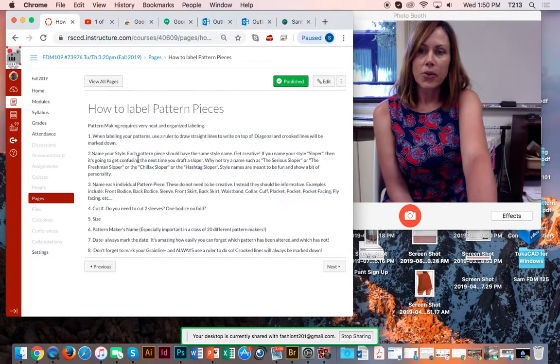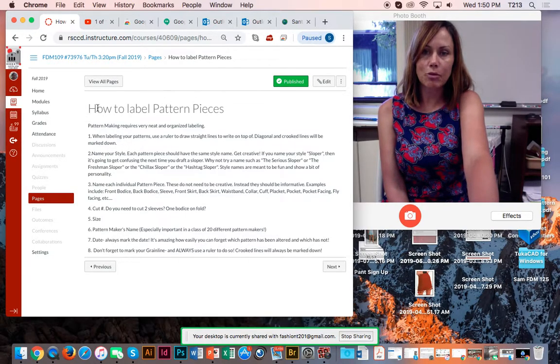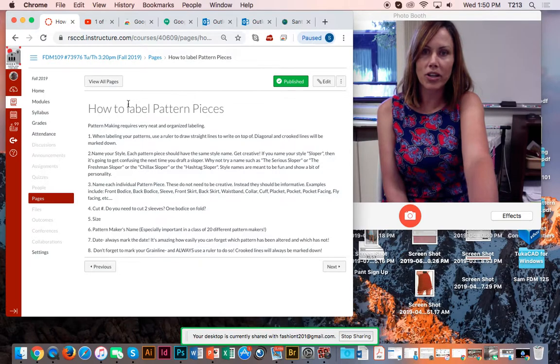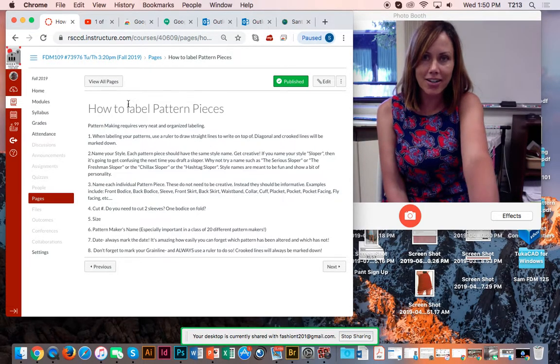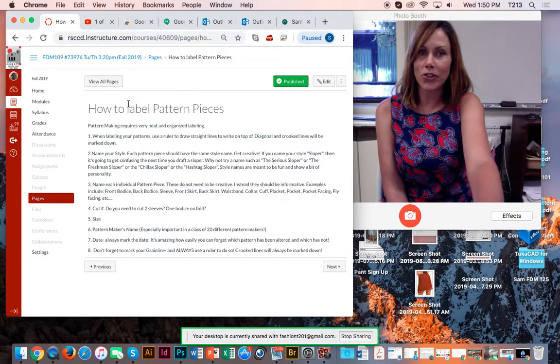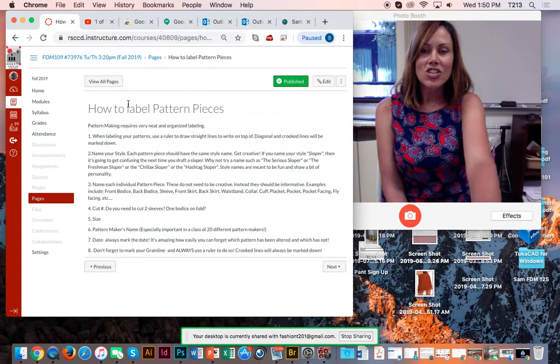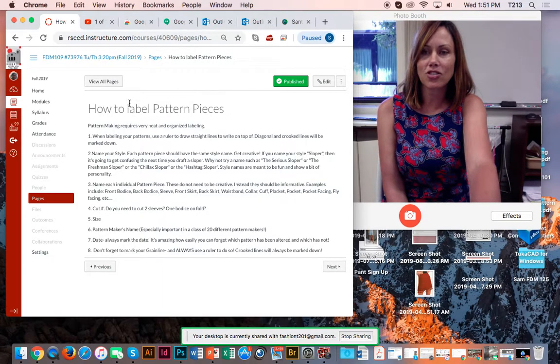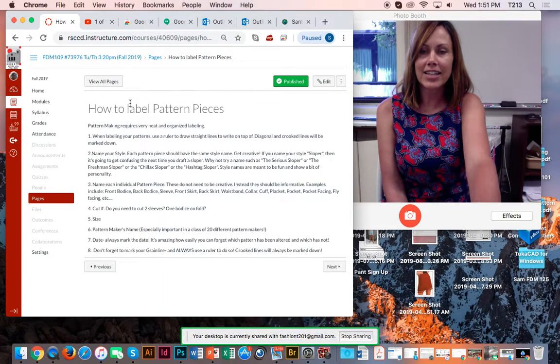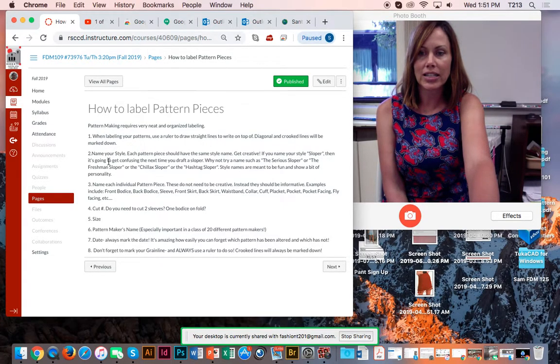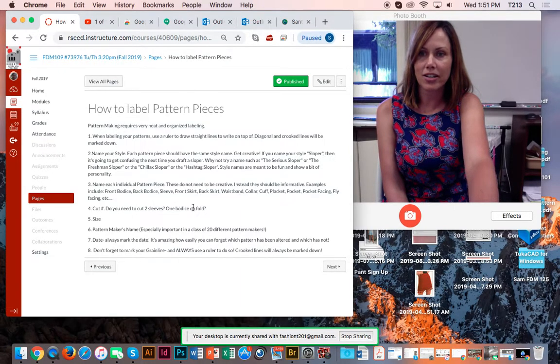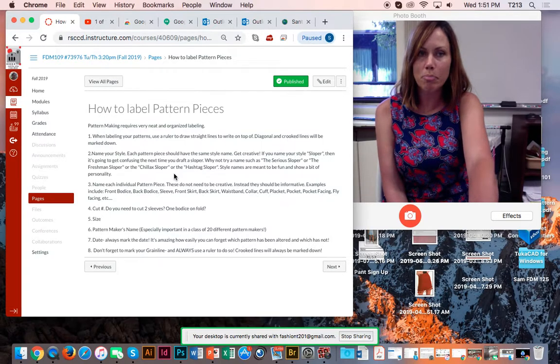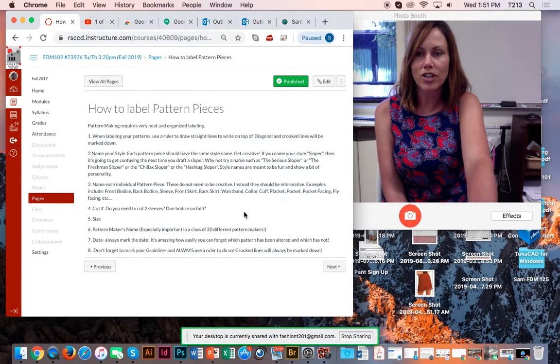So this is actually instructions here of how to label your pattern pieces. All semester long, we're going to be drafting patterns, these little shapes on paper, and they can get really confusing after a while. So it's very important that as a pattern maker, you are extremely organized and neat. So you want to be in the habit of labeling every single pattern piece correctly. So here I have a list of what I expect on each pattern. So this is always in Canvas; you can always refer back to it once you draft your pattern.